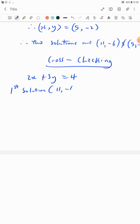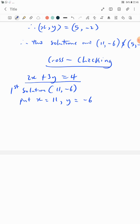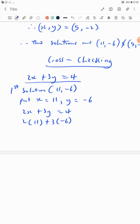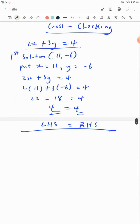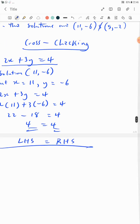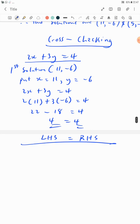For the first solution (11, minus 6): substitute x equals 11 and y equals minus 6 into 2x plus 3y. That gives 2(11) plus 3(minus 6) = 22 minus 18 = 4, which equals 4. The left-hand side equals the right-hand side, so the values are correct. You can use the first solution and stop there if you're satisfied.